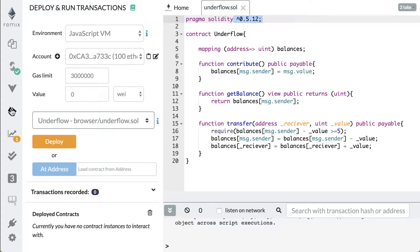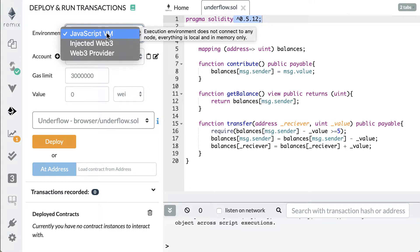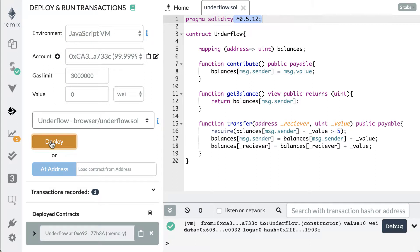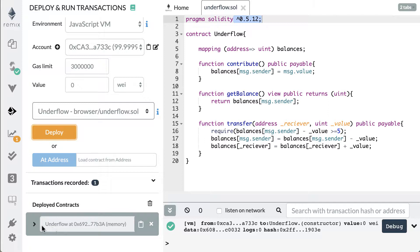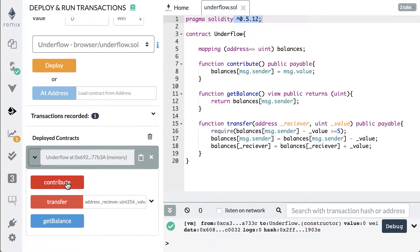Then you can click down to this one right here and hit deploy. First make sure that you have JavaScript VM selected as your environment. There are other environments used to connect to different things but we don't need any of those right now. Hit deploy and down here you'll see our deployed contract which will have our functions: contribute, transfer, and get balance.